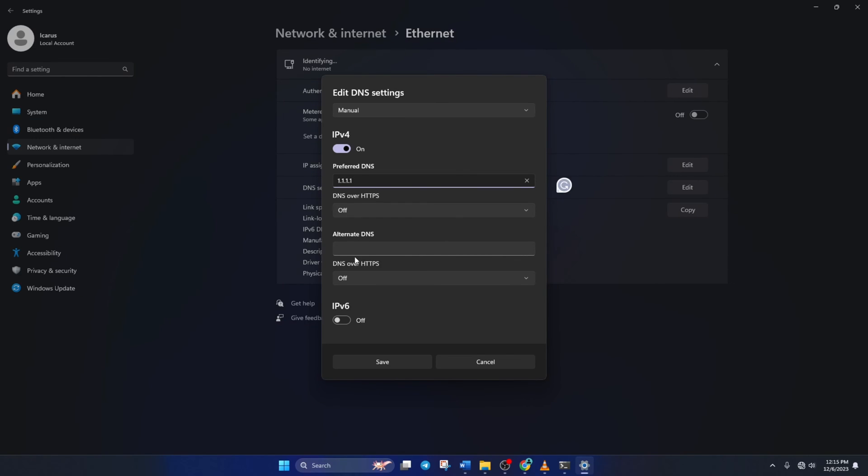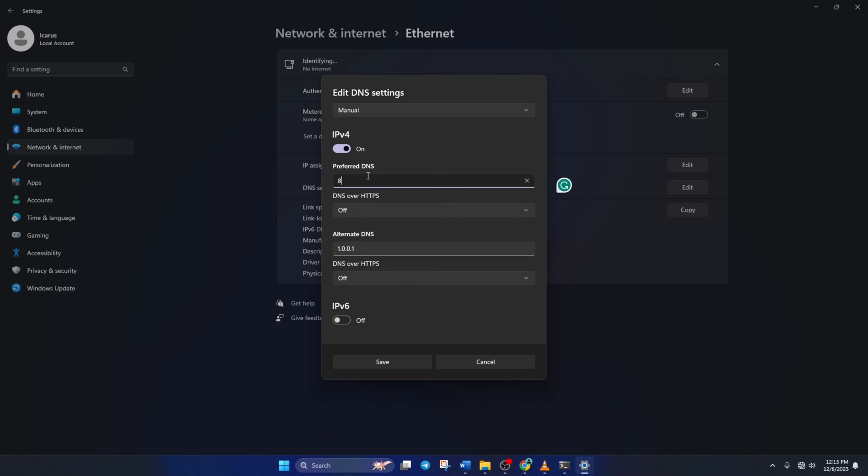Move on to alternate DNS. Here, type 1.0.0.1 if you're using 1.1.1.1 DNS server. But if you're using 8.8.8.8, type 8.8.4.4. Lastly, click save.